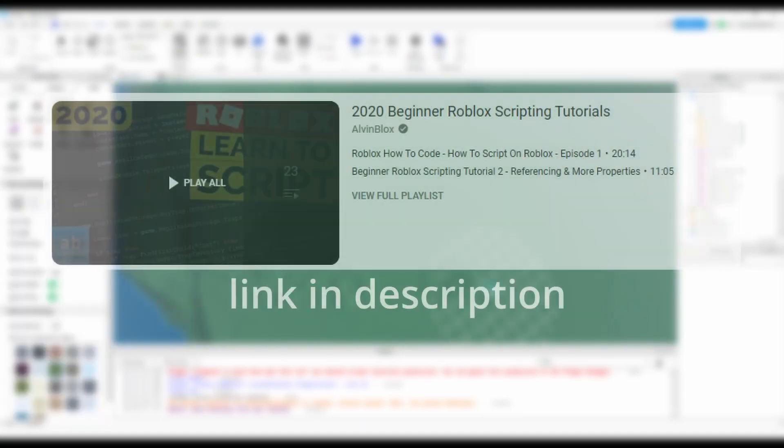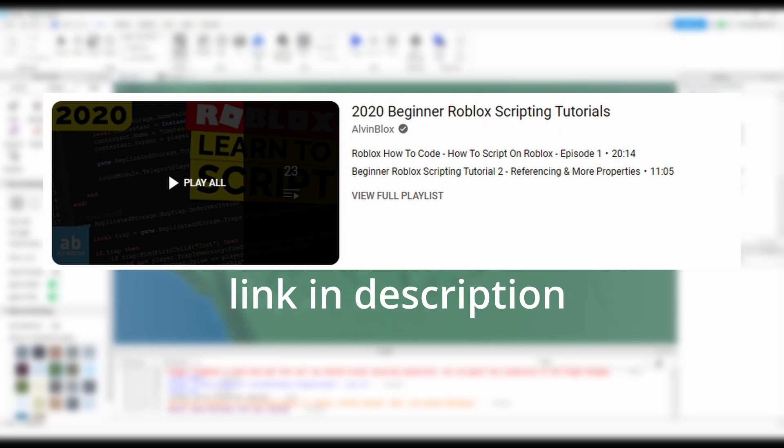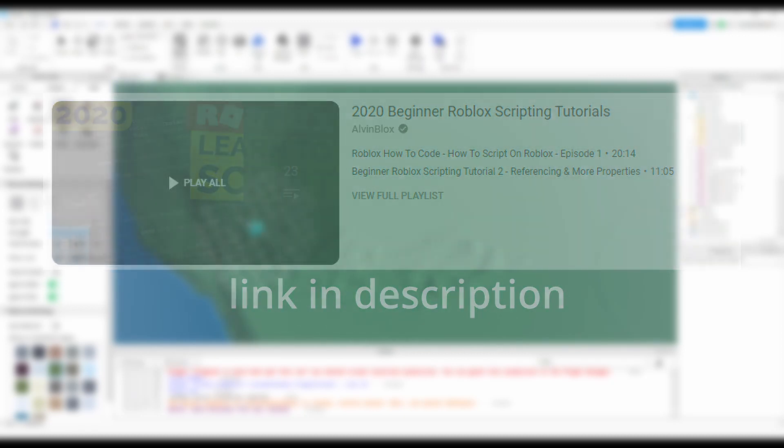I personally recommend Album Blox's beginner scripting tutorials, and don't worry about programming, it isn't as scary as it might seem. At first, I even found it a bit daunting. Just think of it as a fun puzzle you get to solve every time you open up the code editor.